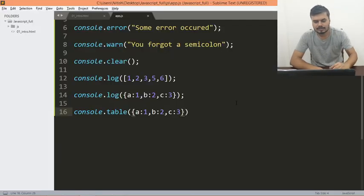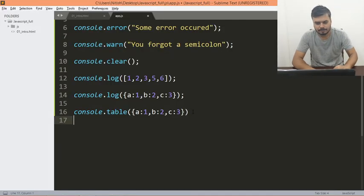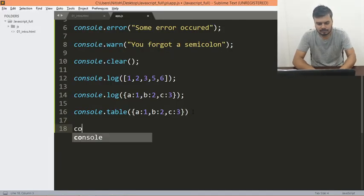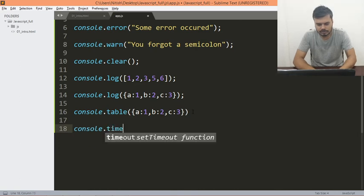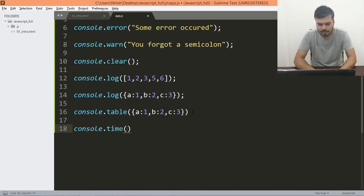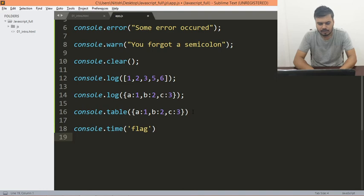Next is console.time. So you write console.time with a label like 'start', and then you can put some code inside — for example, a for loop.